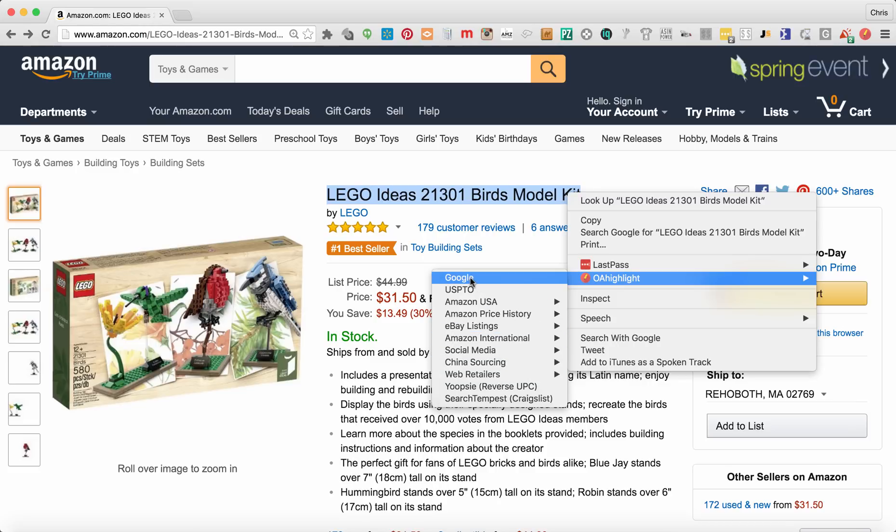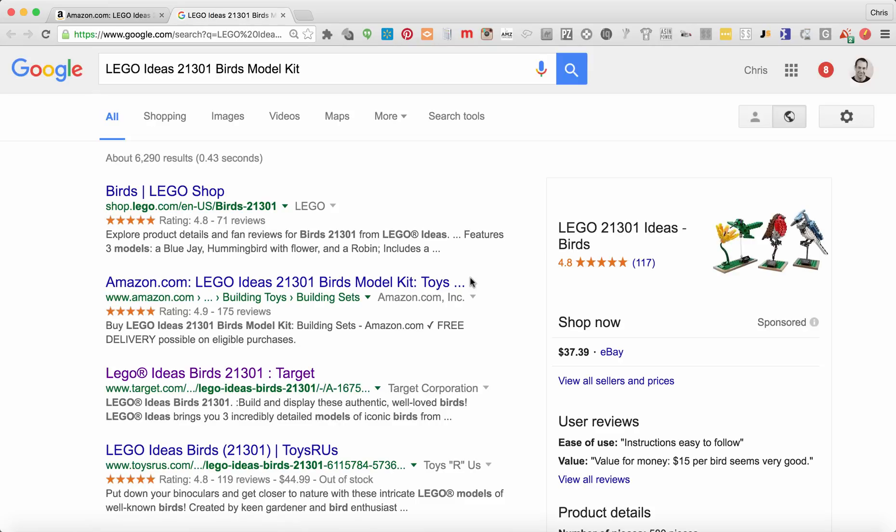For example, here on Google, if I wanted to search these terms — Lego Ideas 21301 Birds Model Kit — I highlight it, click on Google, and it's going to bring up the Google search page for those keywords.